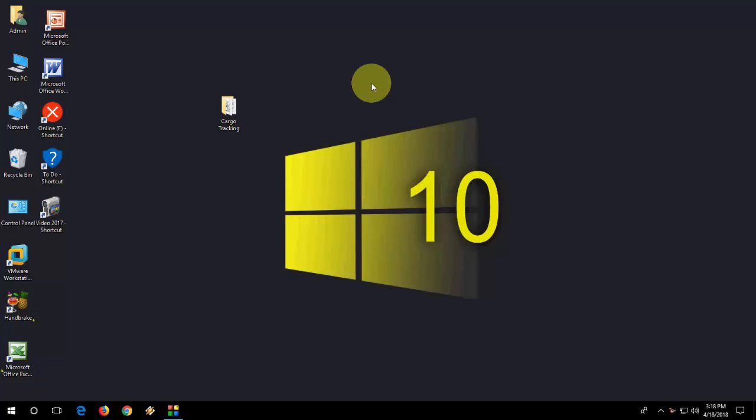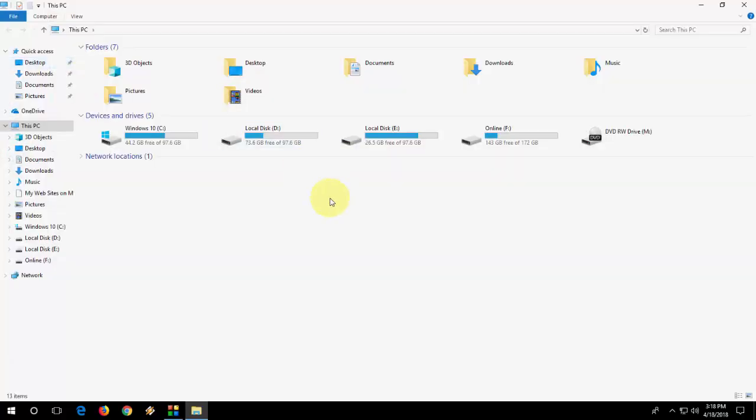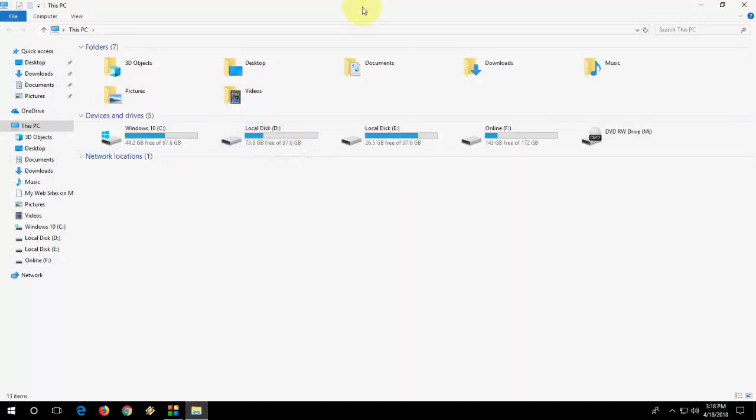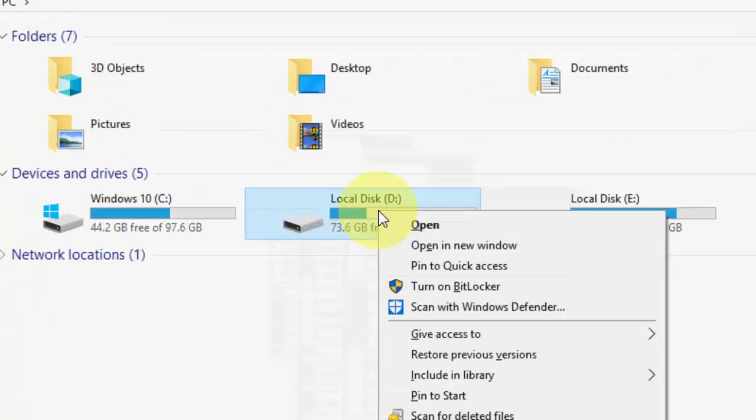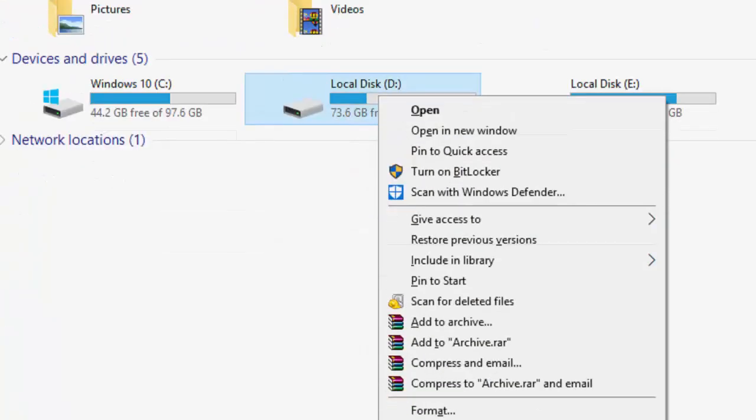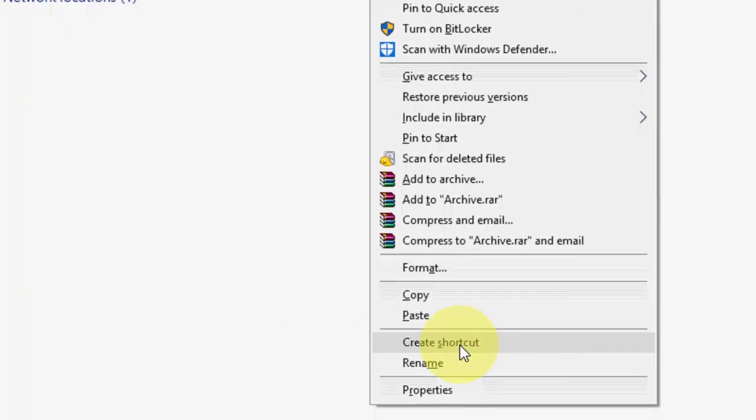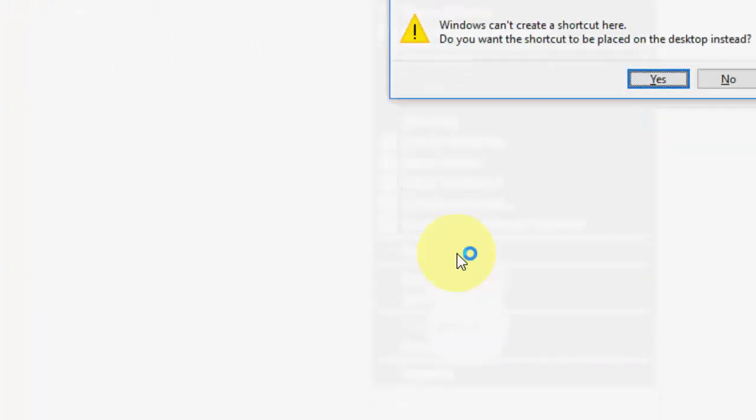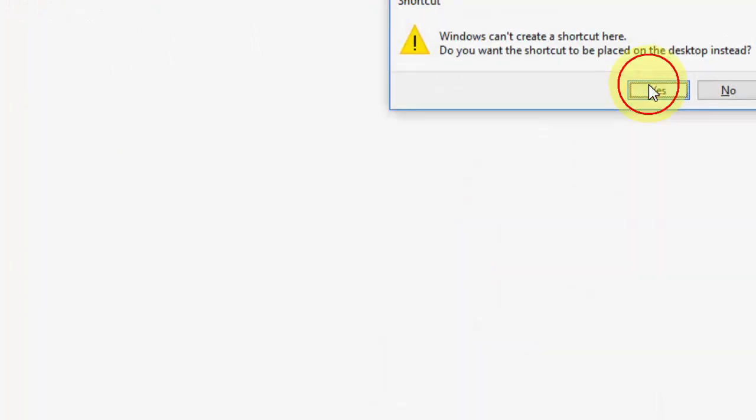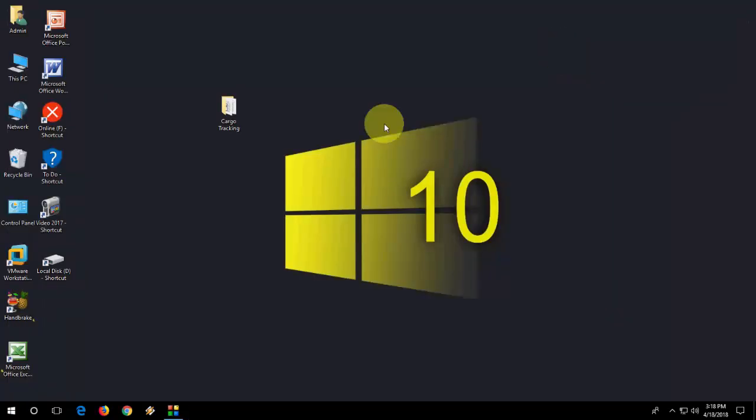So let's start. First I want to add my D drive because D drive is most commonly used for me, and you can choose any drive or any folder. Open your D drive like this and select the D drive, or you can select E, whatever you want. Right-click on your desired drive and then simply click on Create Shortcut. That's it, it will create. Click yes, it will create a shortcut on desktop.